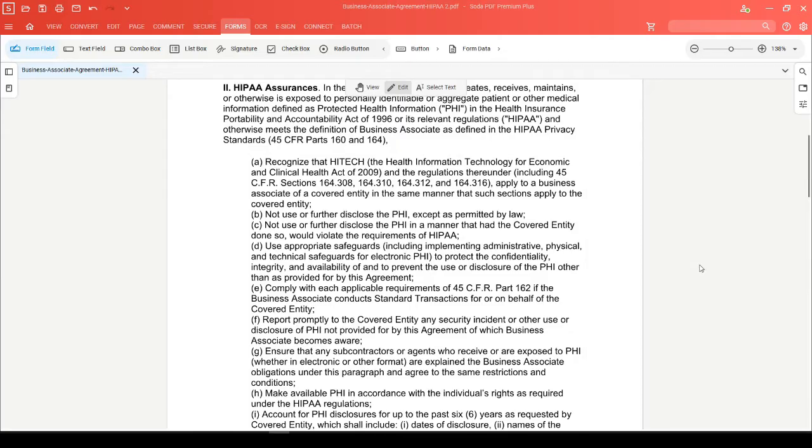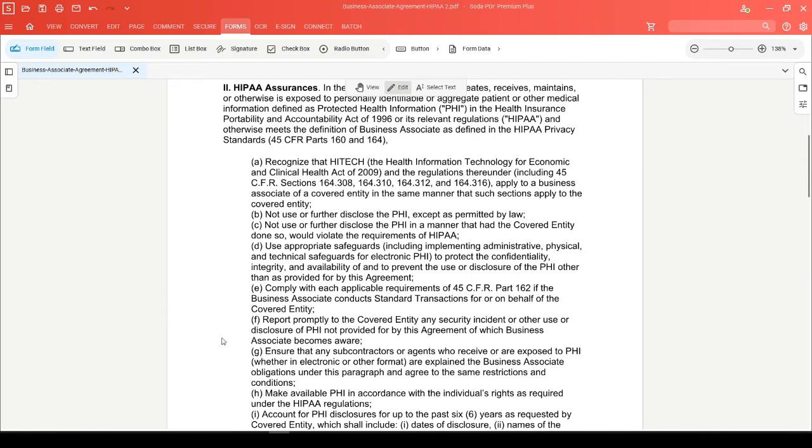To create a checklist in a PDF, you'll want to add checkbox form fields to your PDF document. In this example, we'll add checkboxes next to each of these bullet points so that the person who's double-checking the HIPAA assurances can keep track of their efforts.